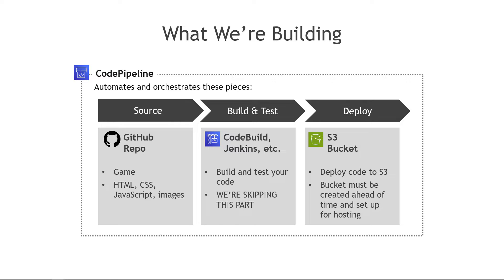And the way this all happens is through Code Pipeline. This will automate and orchestrate these pieces. It'll run beginning to end. So I write the code or I update my code, check it in, it'll run through this pipeline and ultimately push it out to the S3 bucket for what we're doing. So that's the really big picture.